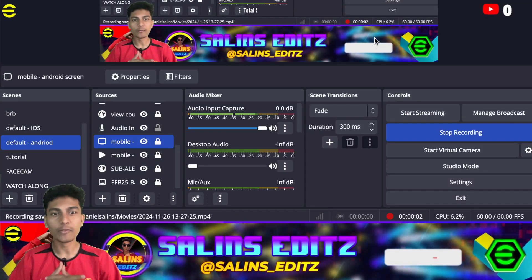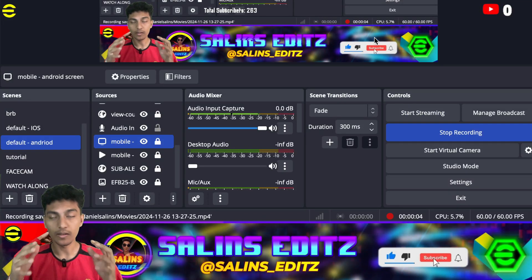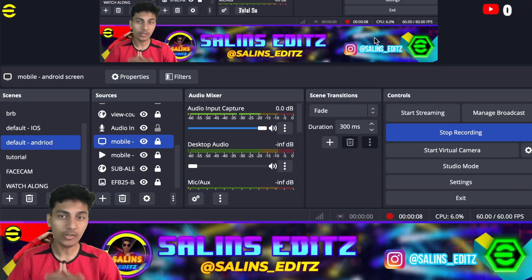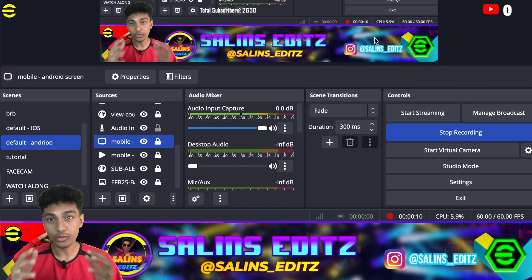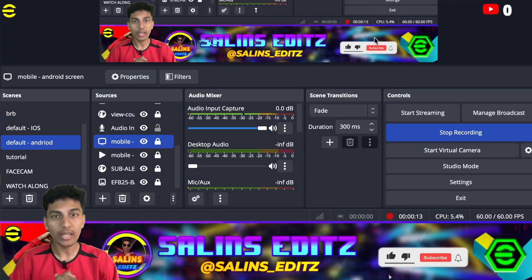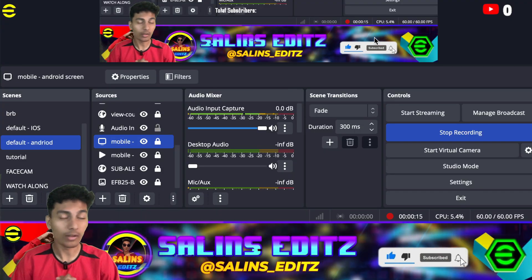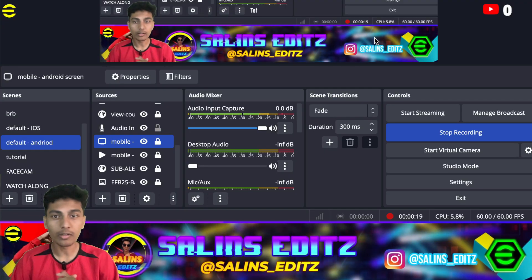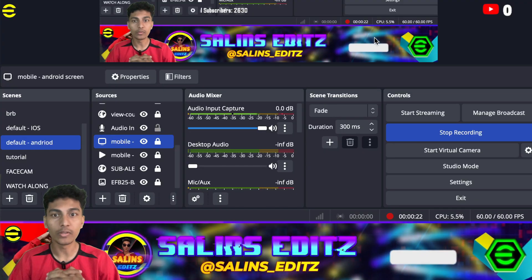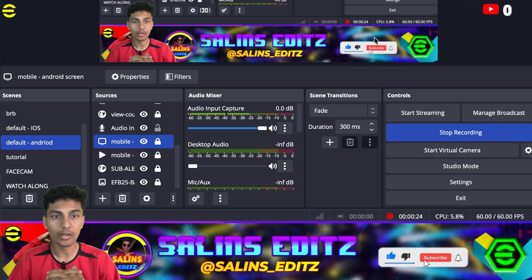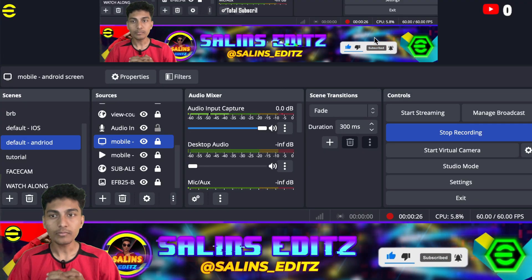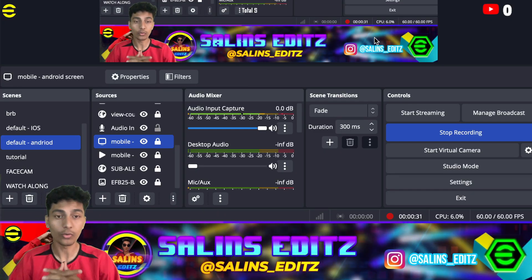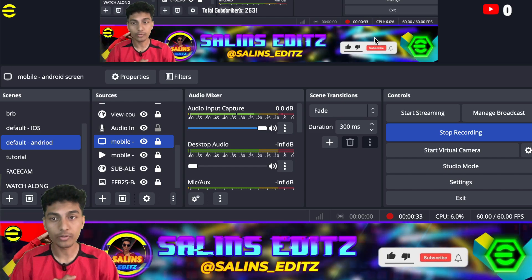Welcome back to another video guys. It is a very special and peculiar video — one of the most requested videos I've had. Many YouTubers are just starting out, and I was able to figure out some of the techniques required for recording and streaming on YouTube using OBS. I'm a pure YouTube streamer and haven't touched Twitch yet.